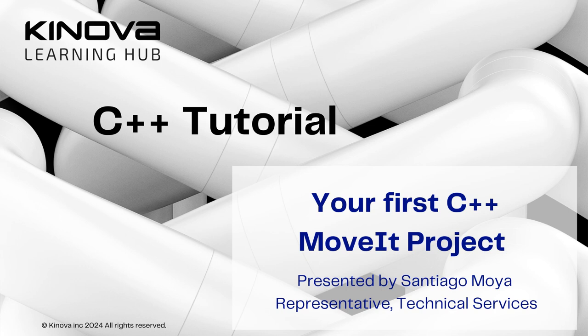Hi everyone, it's Santiago from Kinova and welcome to this tutorial. In this video we will follow along the first C++ MoveIt project.